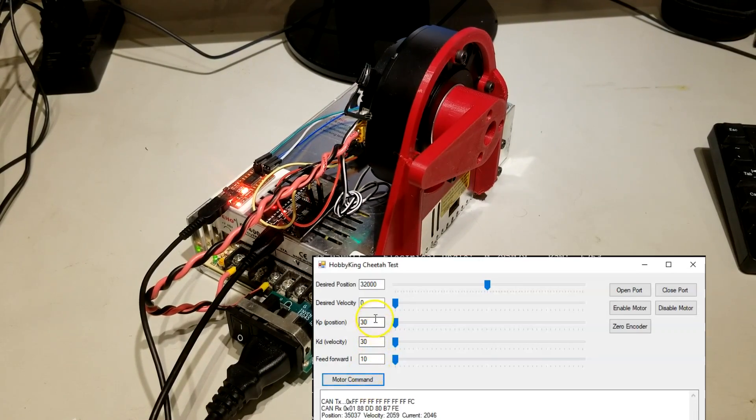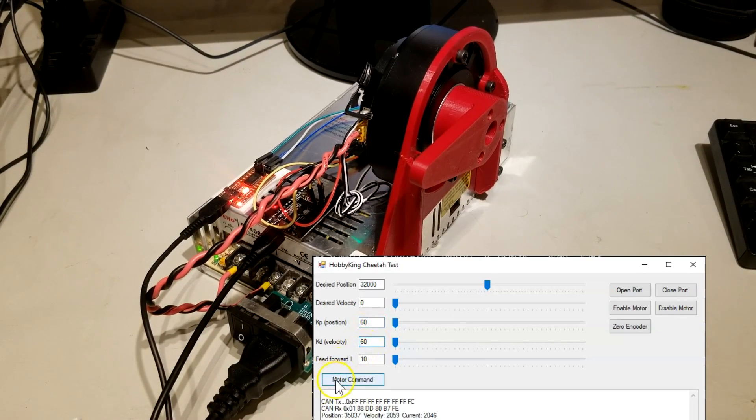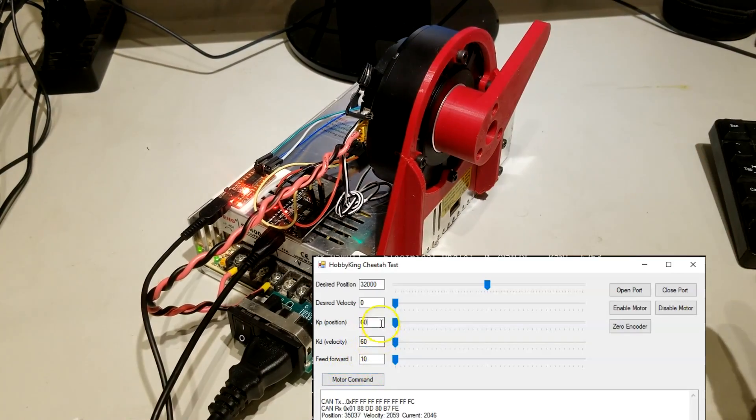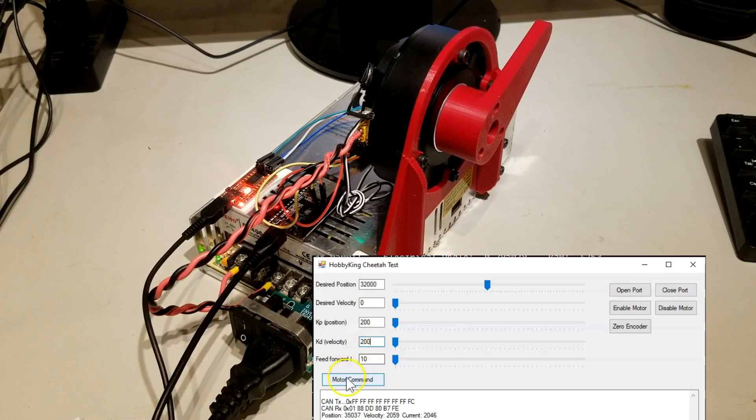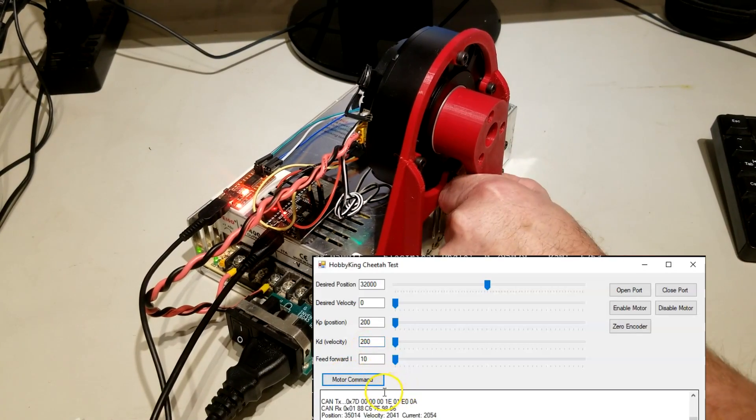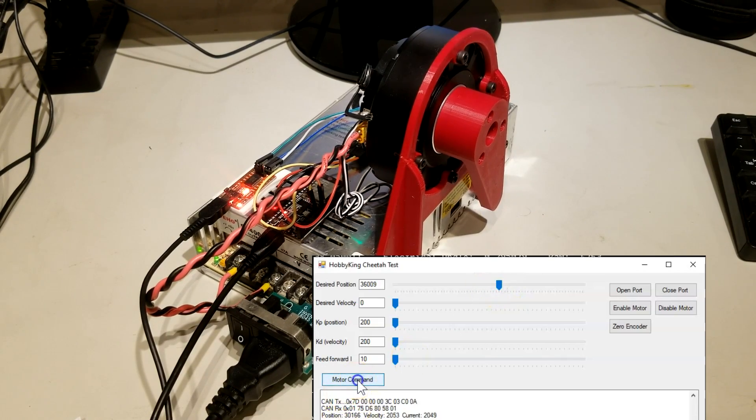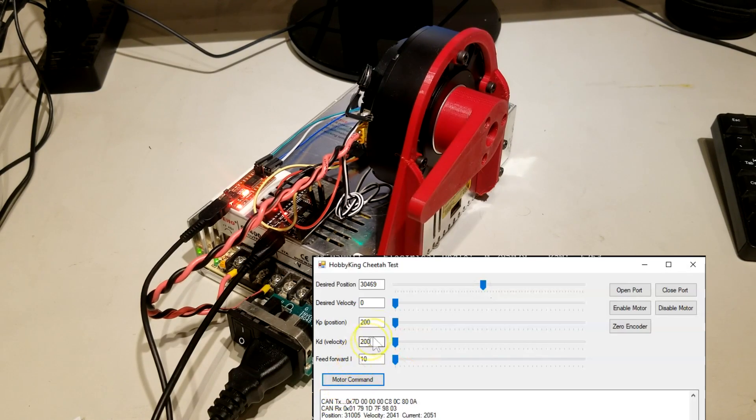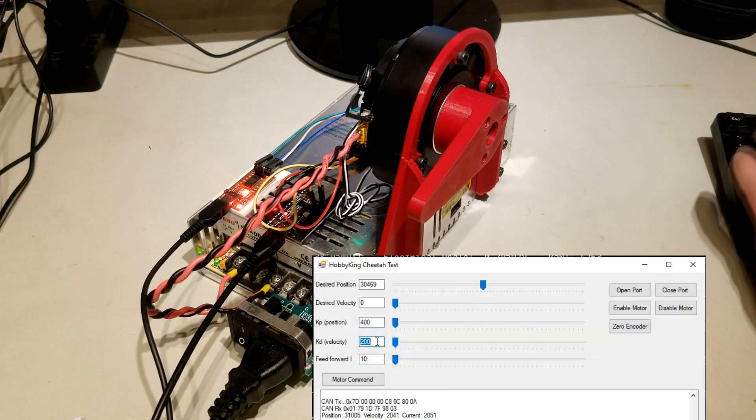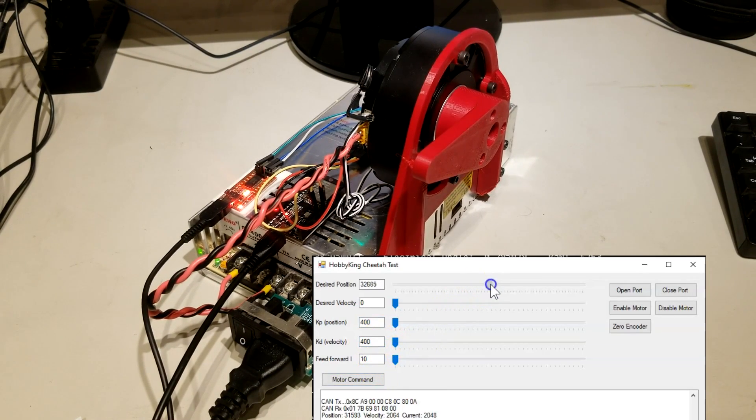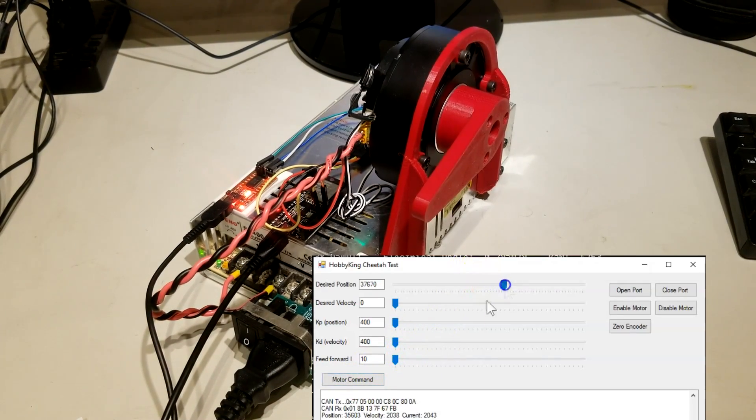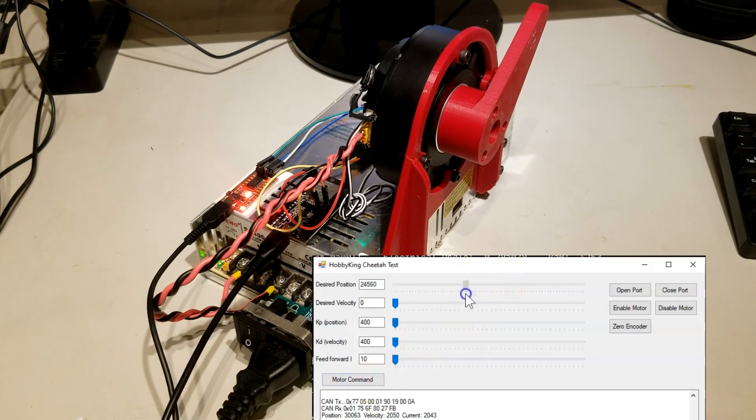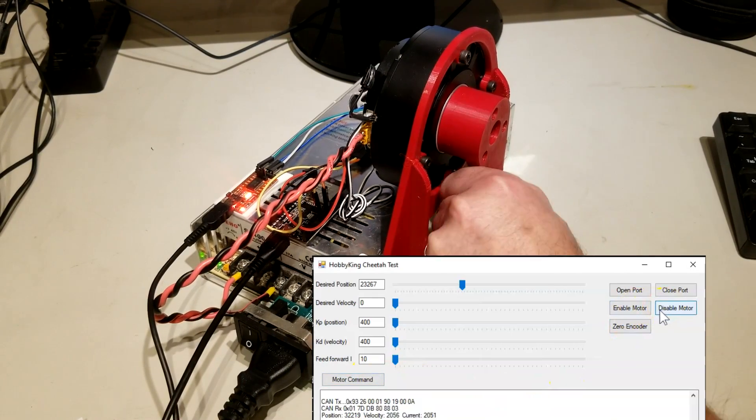If I double that torque you can see it's a little stiffer. Maybe add some more torque. Now you can see it's very stiff and very fast. I can even go with more torque and it's basically like a rock.